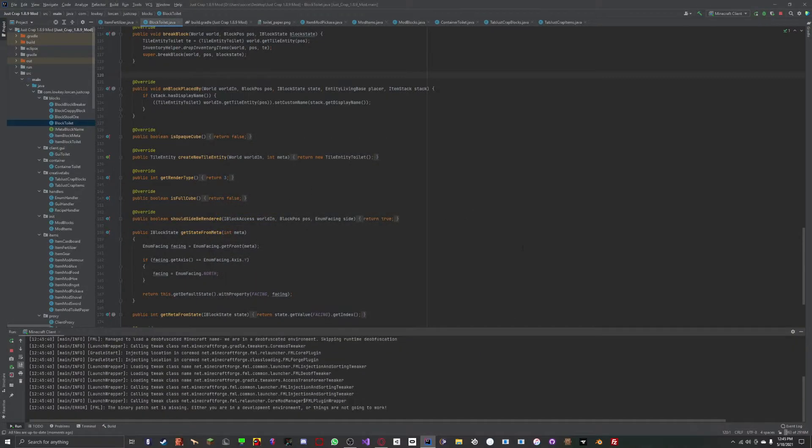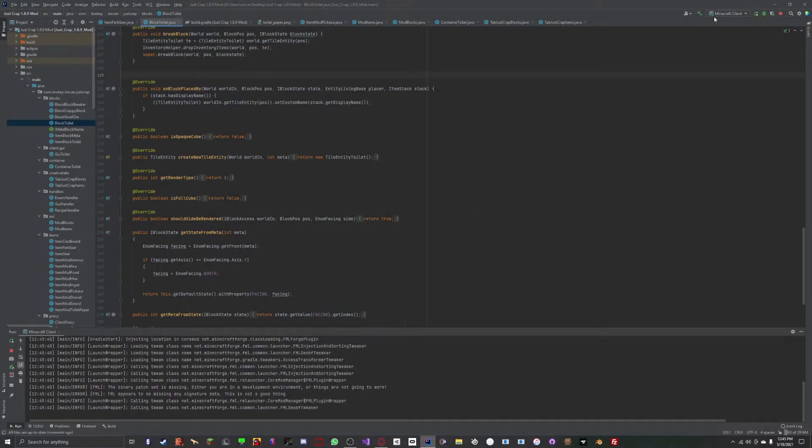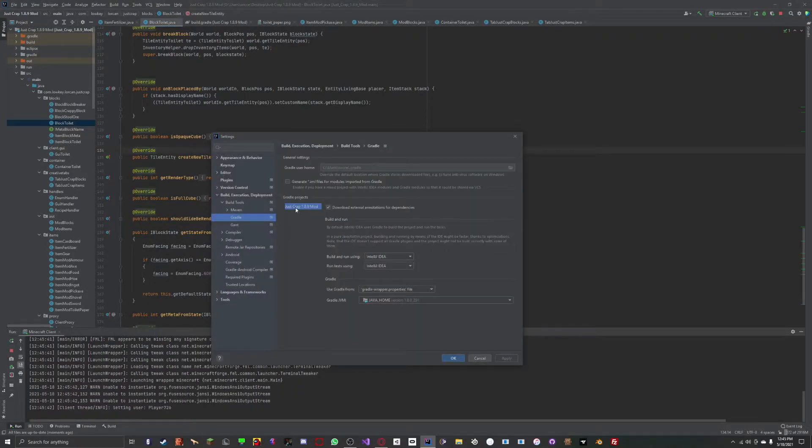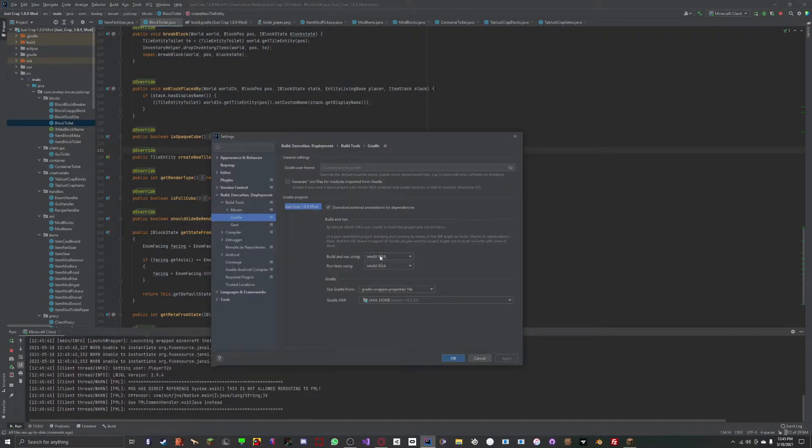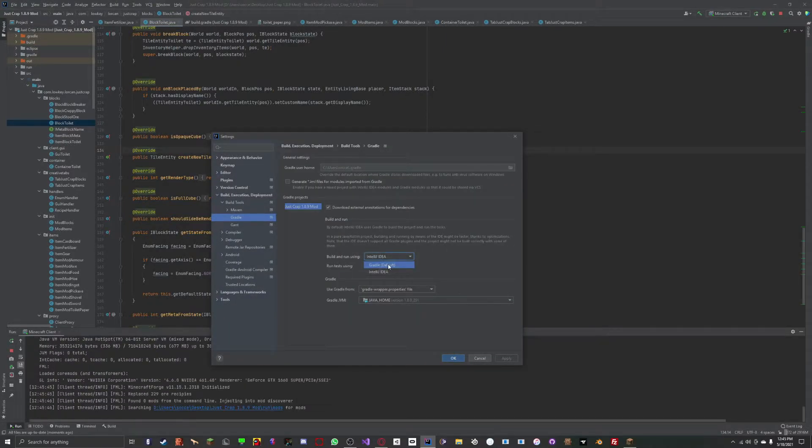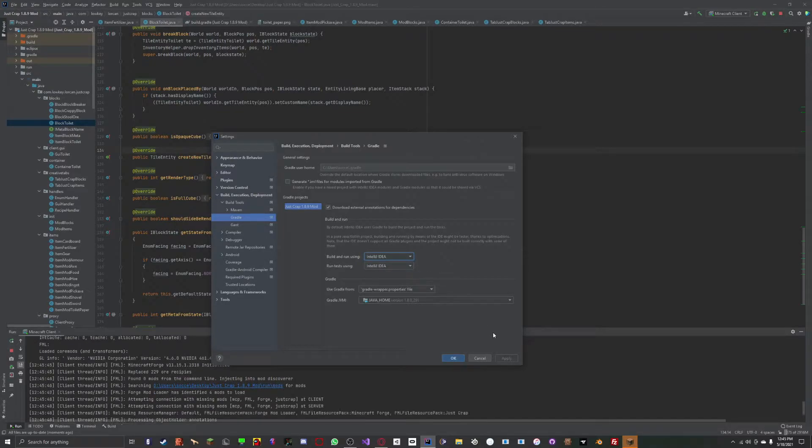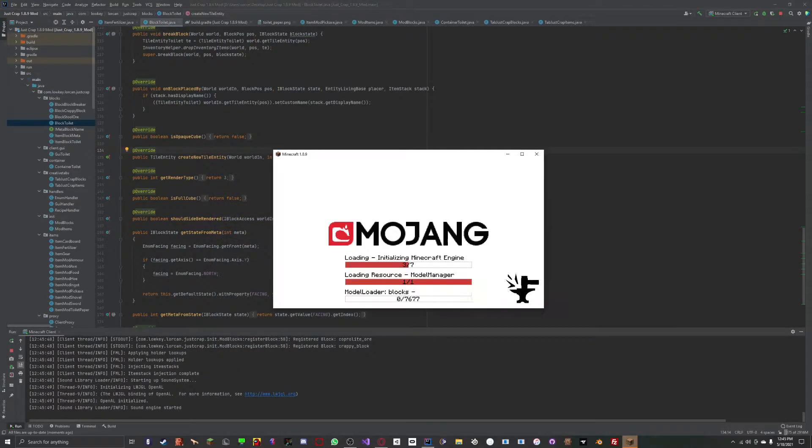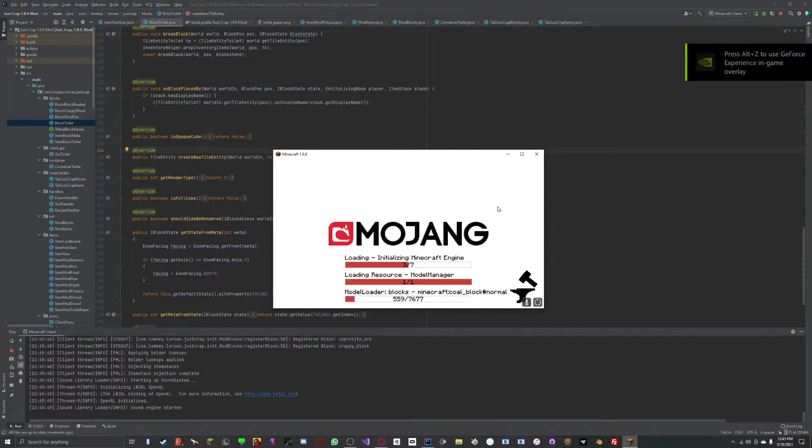Now when I run it, it gives me the actual texture. Before, it was on Gradle, and that was the problem. Now it loads up with all my textures.